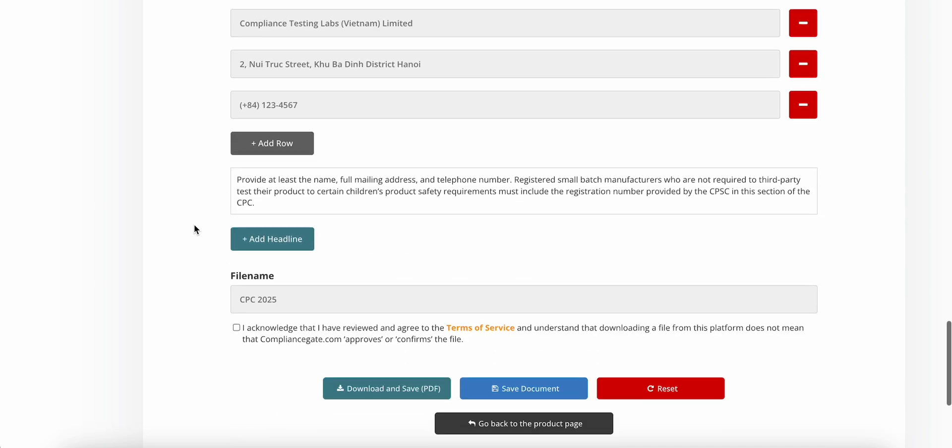And as mentioned, when you make an edit, you have to save, and you can also download the PDF. So the question then is, what should you be doing with this PDF?